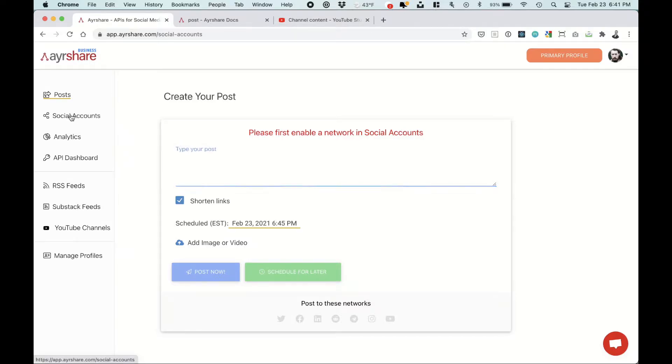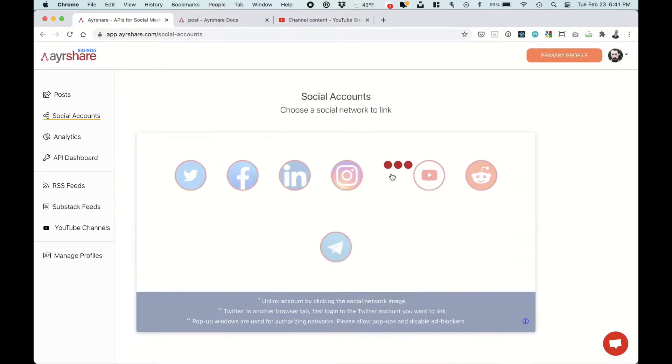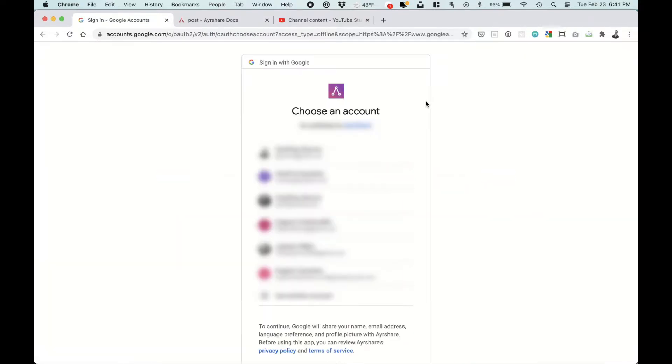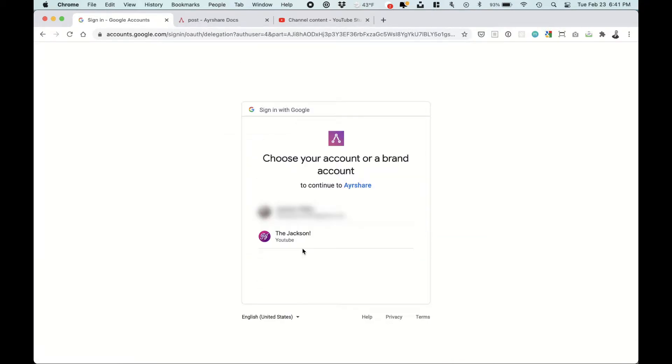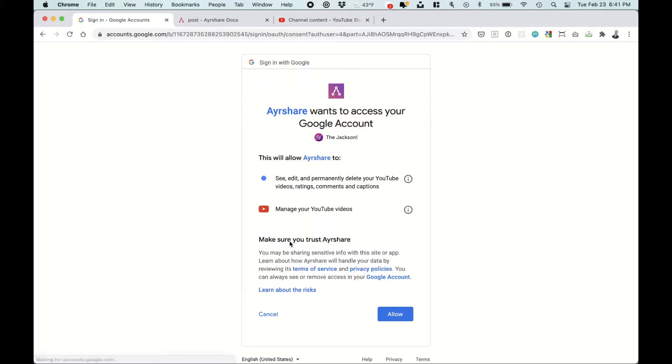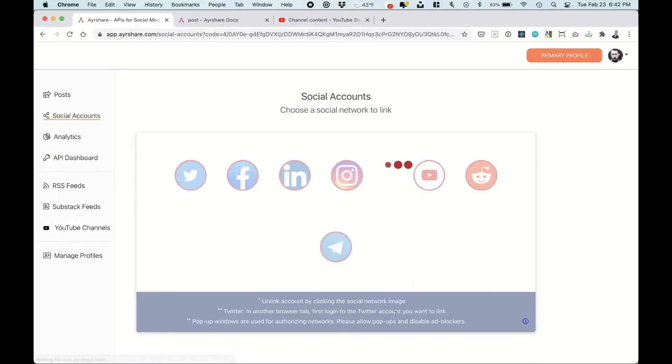So let's first actually set up a social account. Choose YouTube. Click the YouTube icon and then you'll have to choose an account. Next you'll choose a brand or an account. And finally you'll have to just give authorization to AirShare to post on your behalf. So click allow.